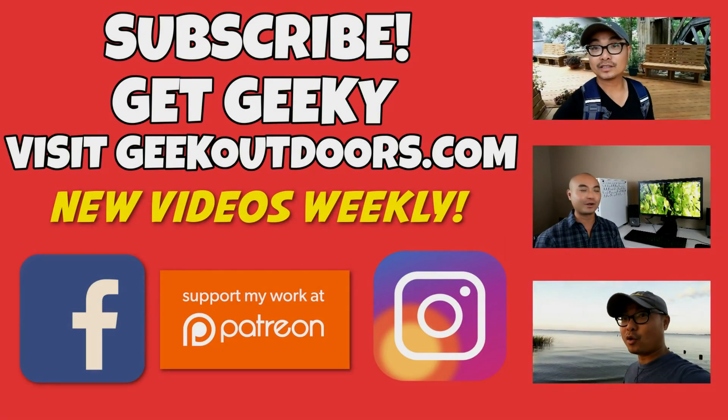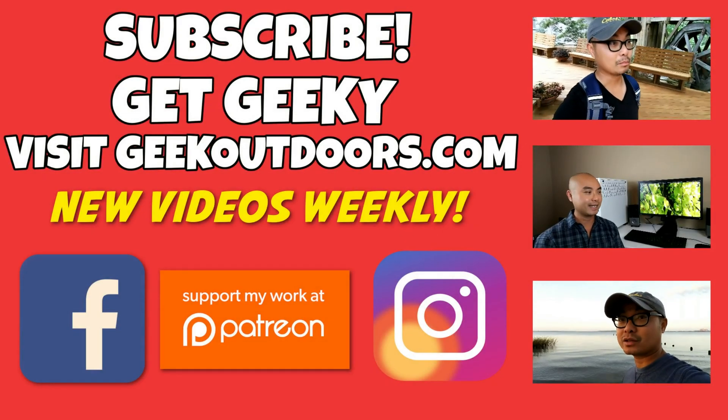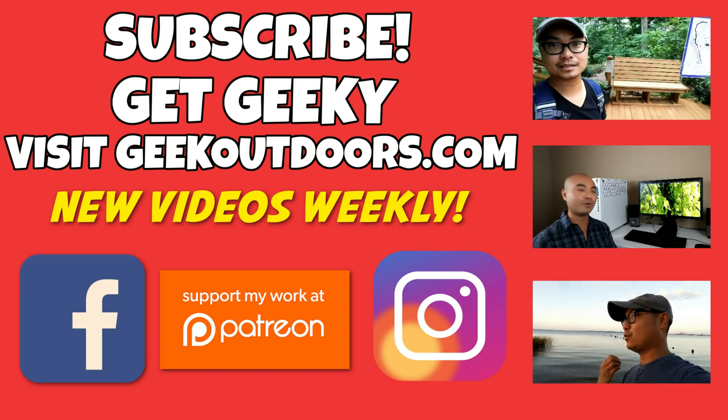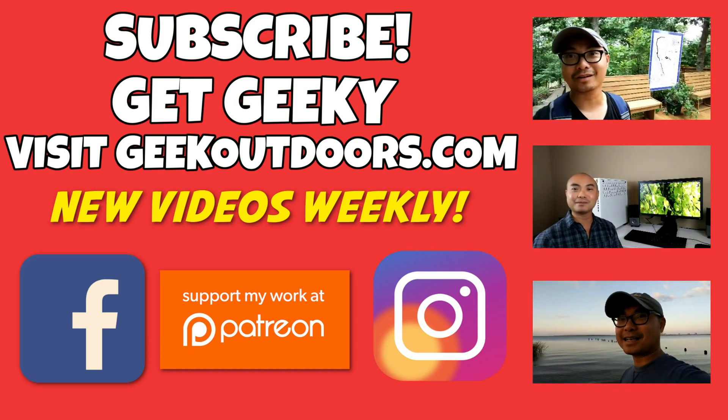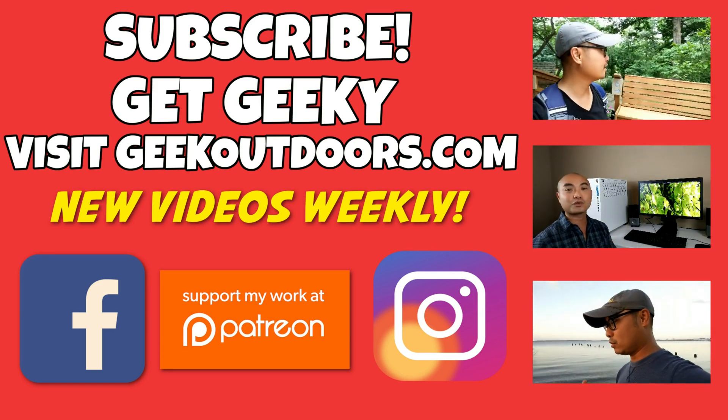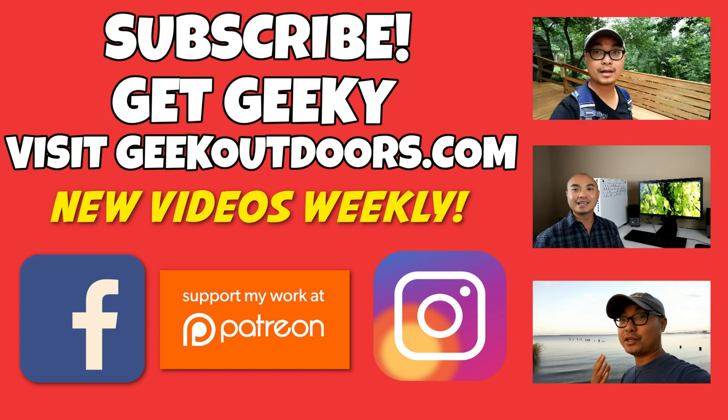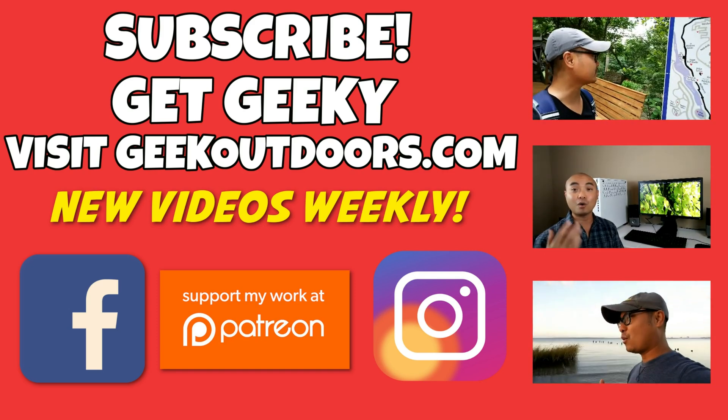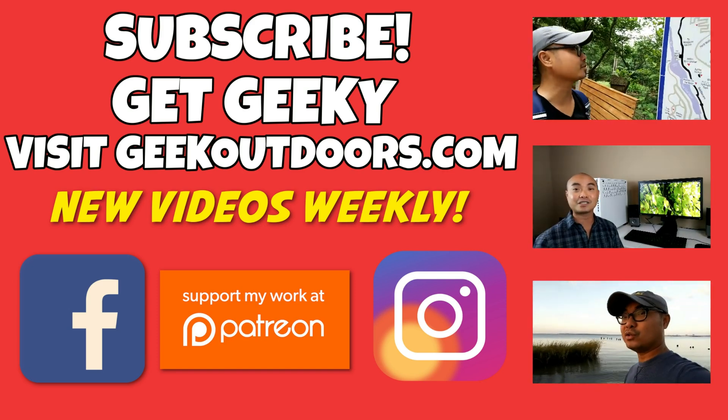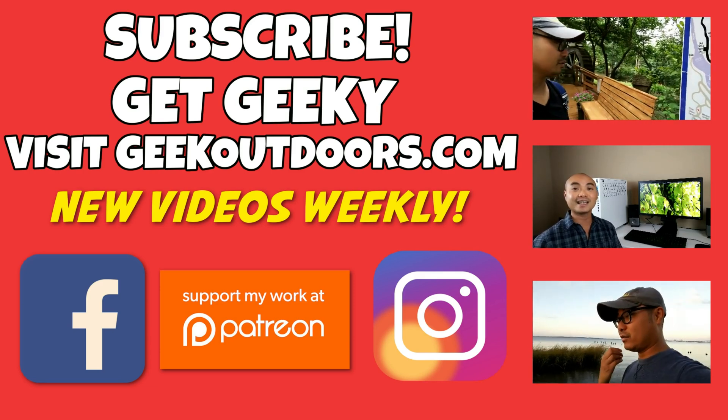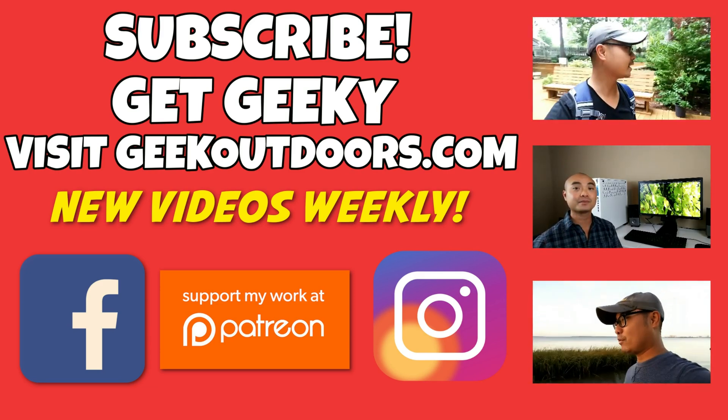Thanks for checking out this episode. And as always, if you like these videos, be sure to click on the subscribe button. And for full written content, audio content, and additional geek stuff, head over to geekoutdoors.com, and I'll see you outdoors on the very next episode.